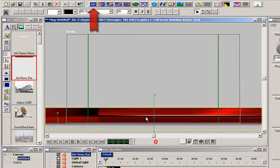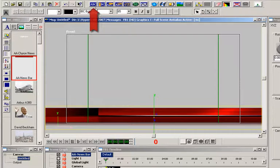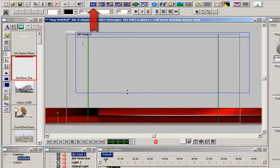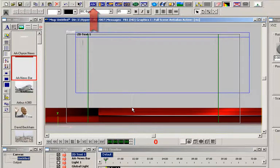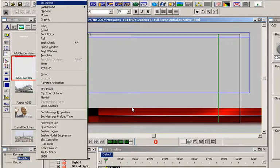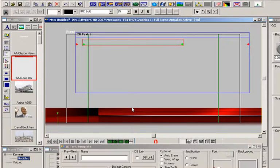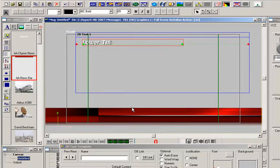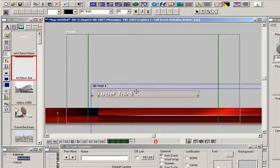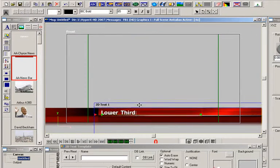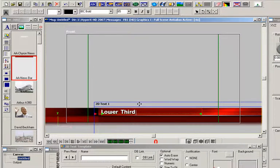Now let's add some text, and I click here on the 2D text box button. And I'm going to add a template, type some text into that template, and then record the message. It's very simple, and in seconds, it's ready for air.